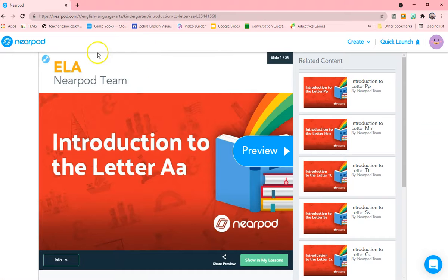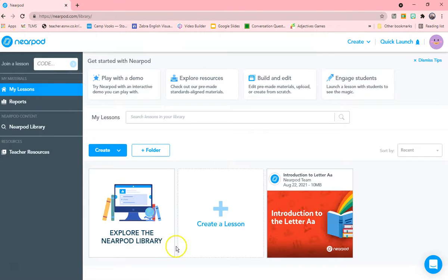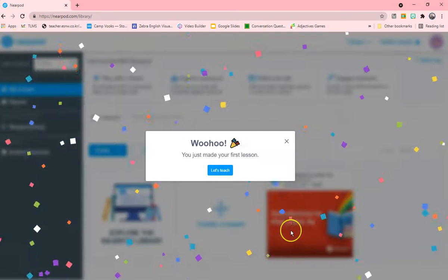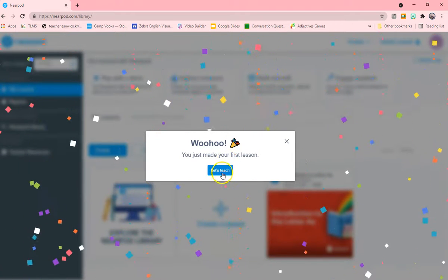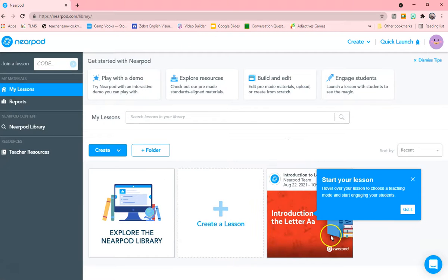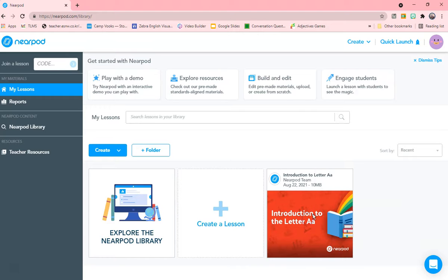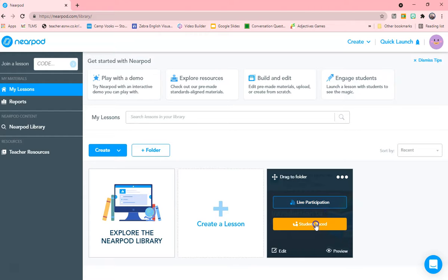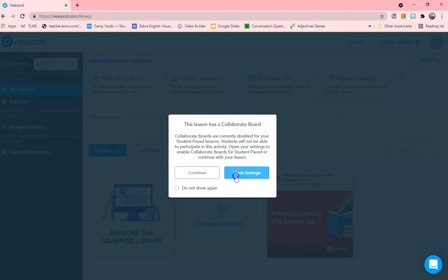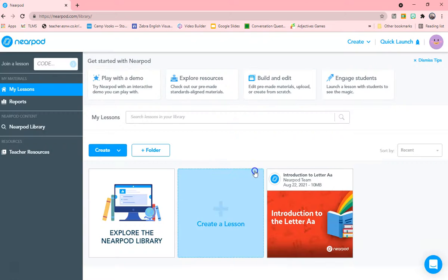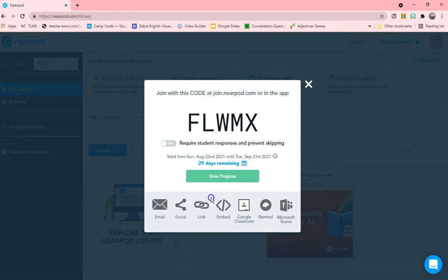And then go into one yearbook. You've had your first lesson, so let's teach it. Start your lesson. Student paced or live participation. I would always do it at student paced. This lesson has a collaborative board. Continue. Now the students can play with this lesson.